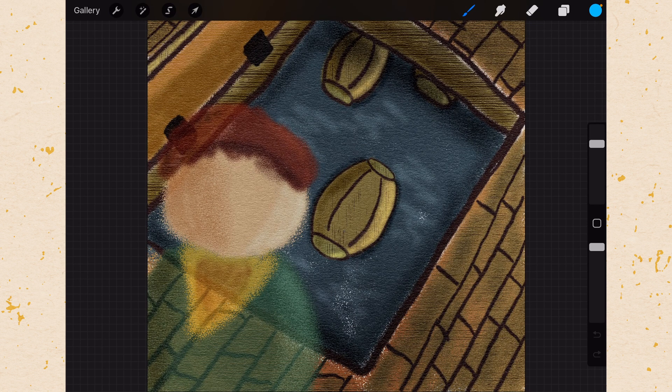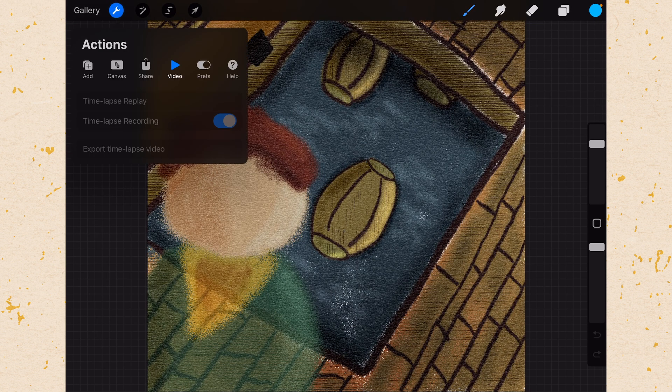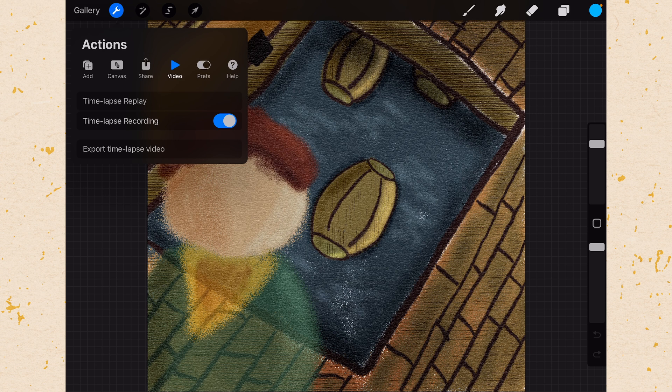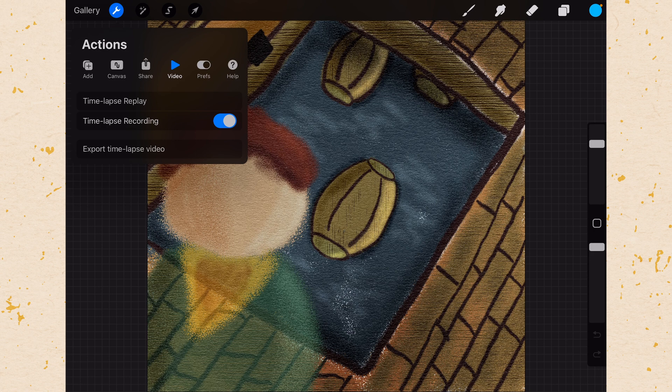Then we have some menu items here. Here is the wrench, this has all of our preferences in it and our actions and things to deal with the canvas and exporting and all of those things you might find under a file or edit menu.